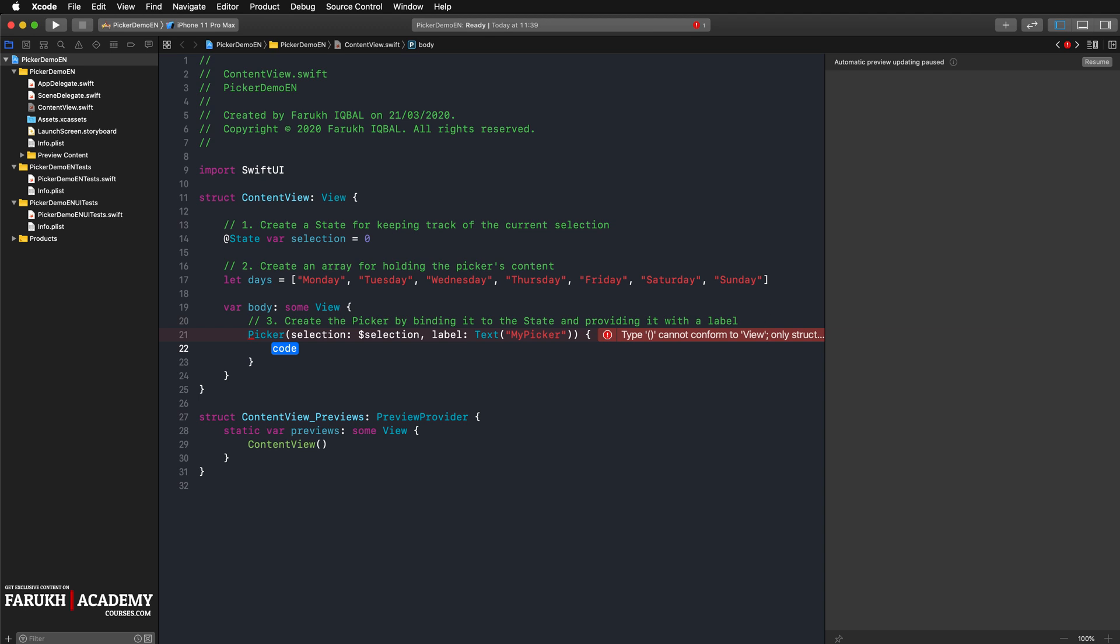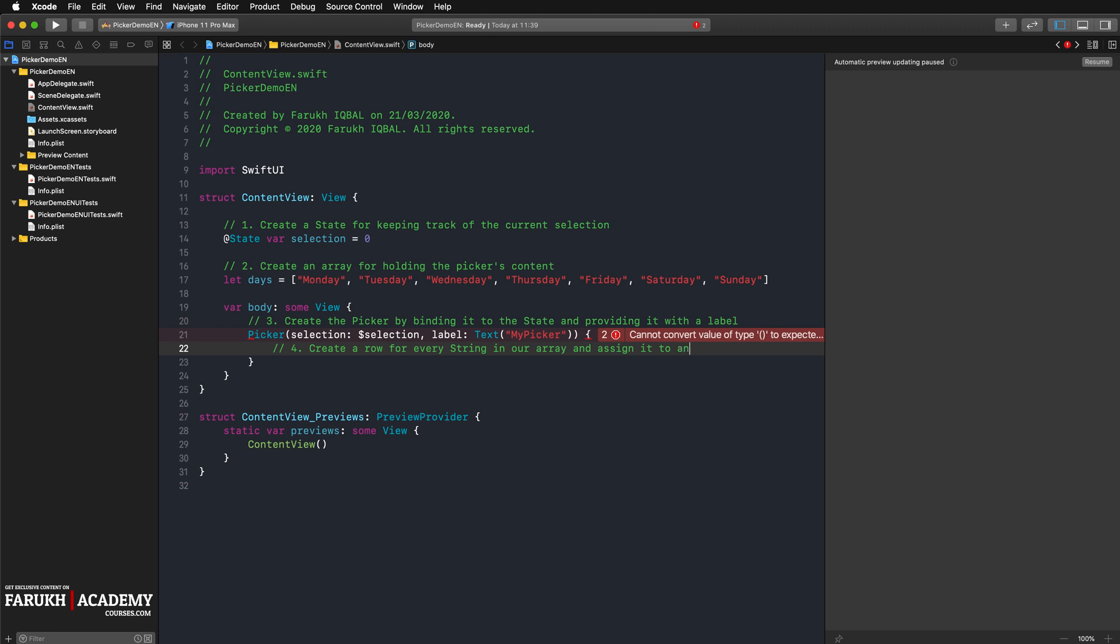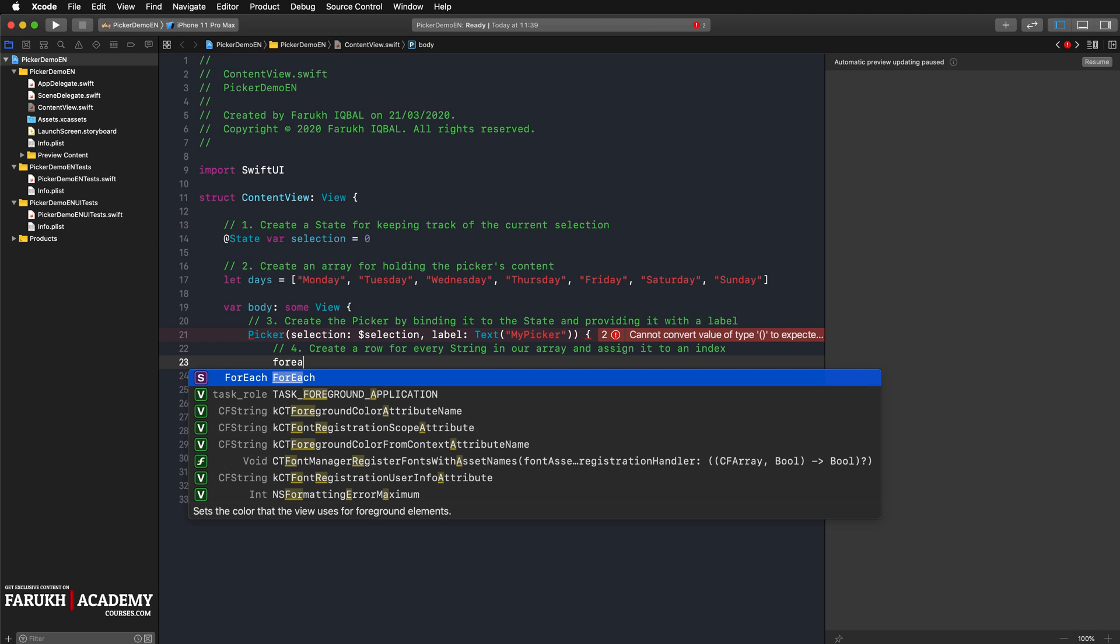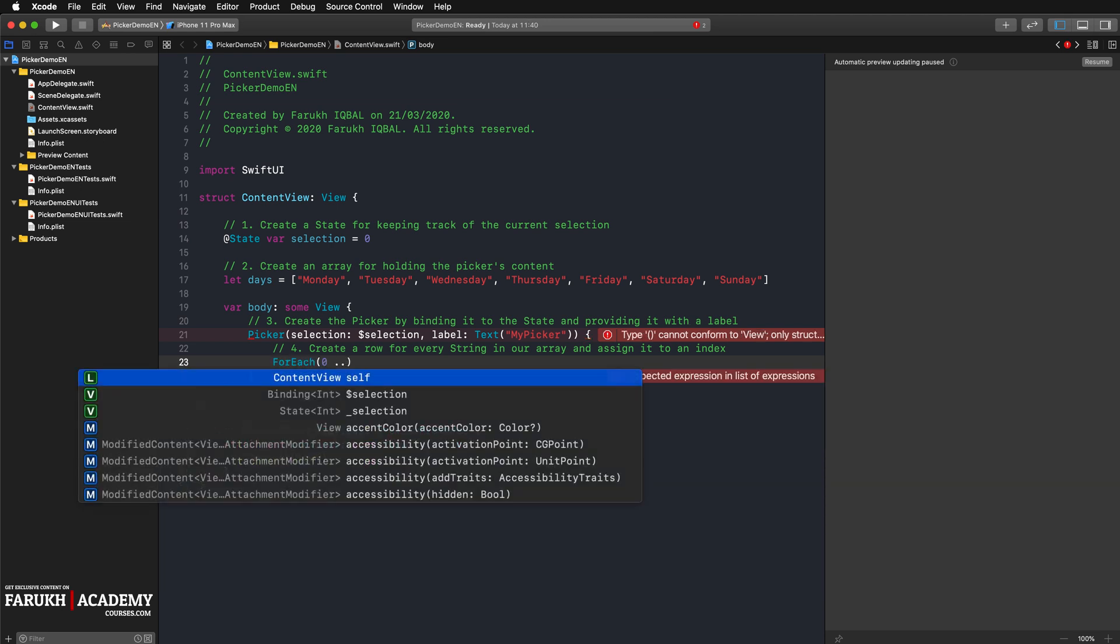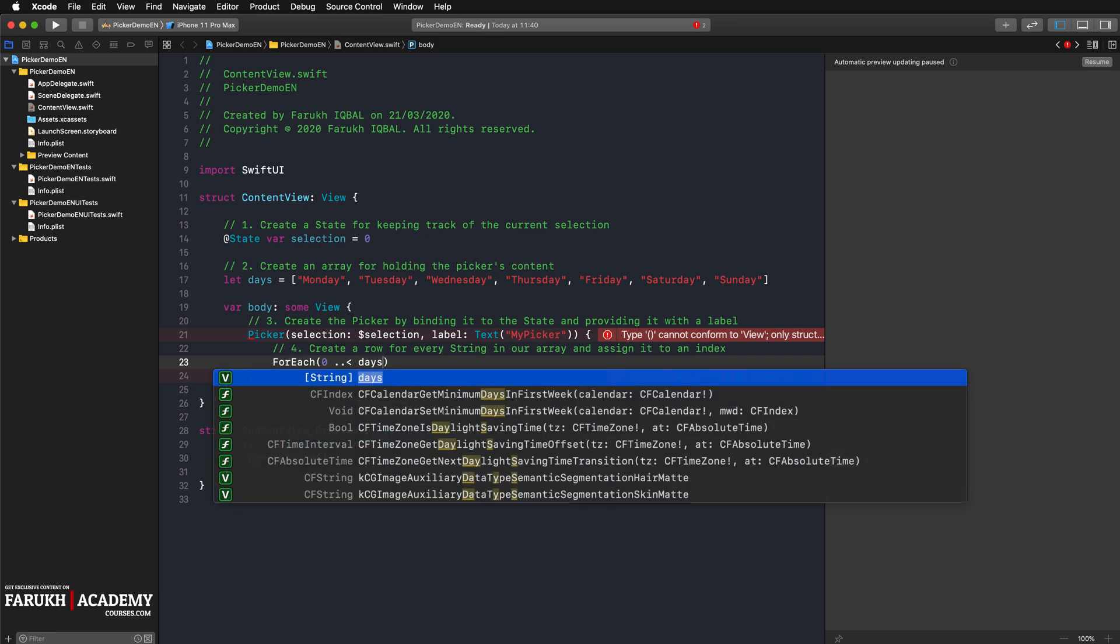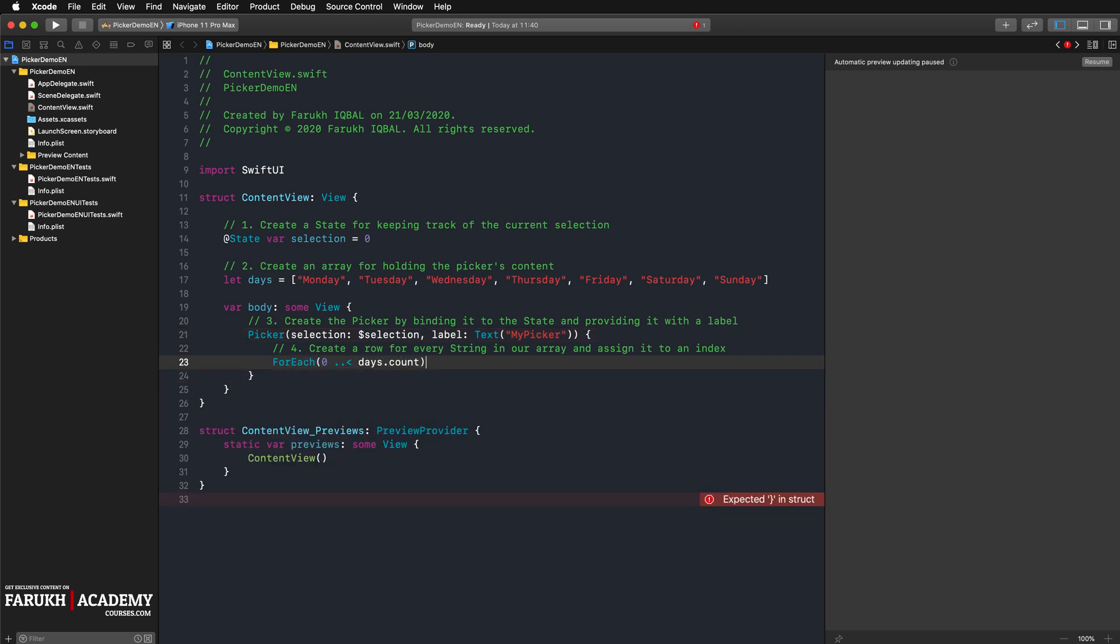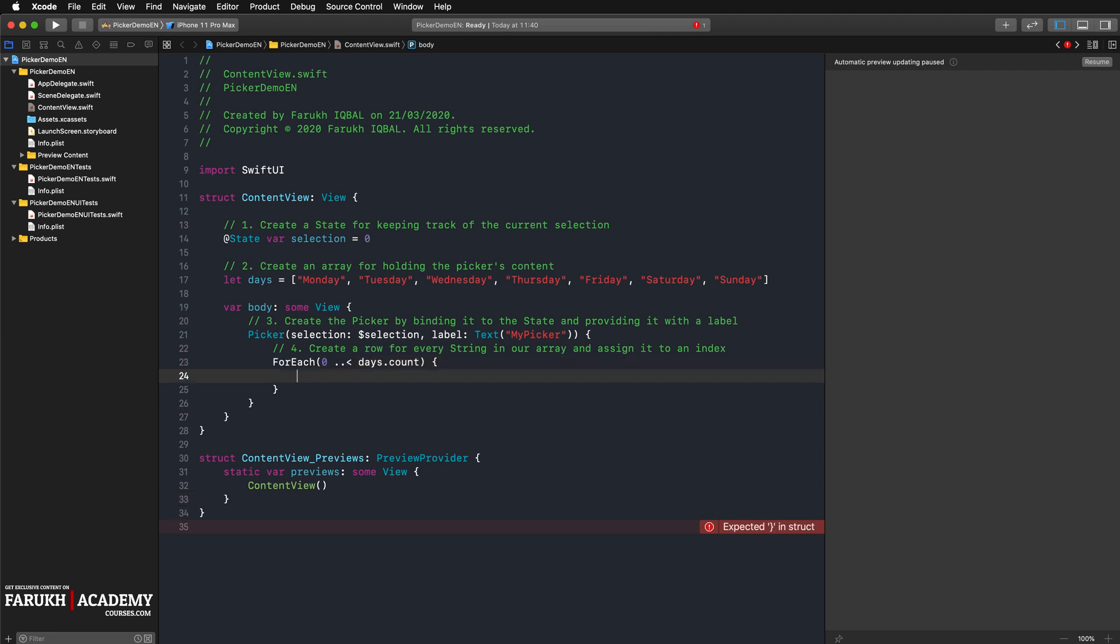We can then use the state's value, for example, with a text displaying the selected day. Create a row for every string in our array and assign it to an index. So here: for each data days count, here index in, and here you can write...